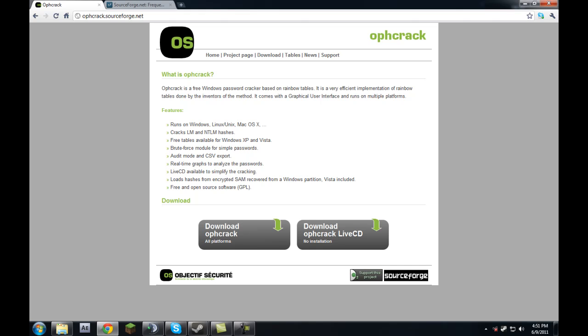We're going to go to this site, and this will work even if you've locked yourself out of every single Windows account you have. You can log in to Ophcrack without even booting into Windows, recover your password, then shut down and reboot into Windows and log in with the password you've gotten from Ophcrack.